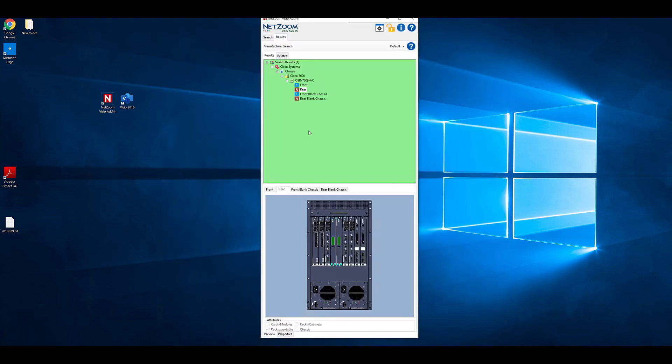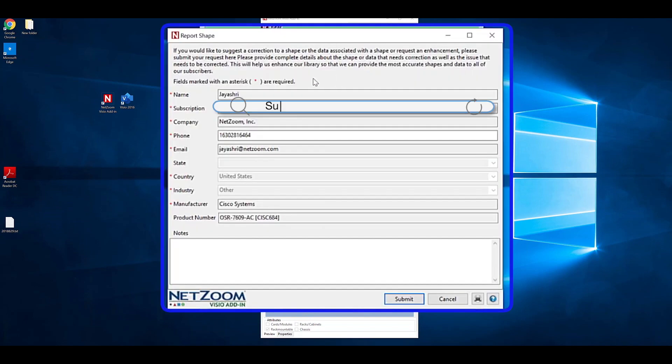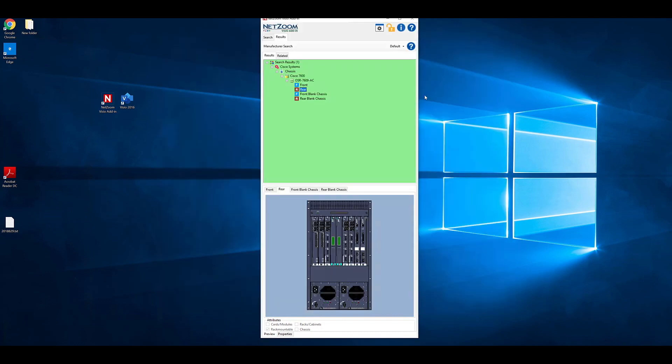Finally, if you find any issue with one of NetZoom's shapes, you can report that shape to NetZoom using the Report Shape button. Right-click on the shape you want to report and click Report Shape. A similar Report Shape form will pop up. Fill out the form and submit the shape report. Just like adding new shapes, NetZoom is happy to update older shapes to correct any issue you may have with your NetZoom stencils.